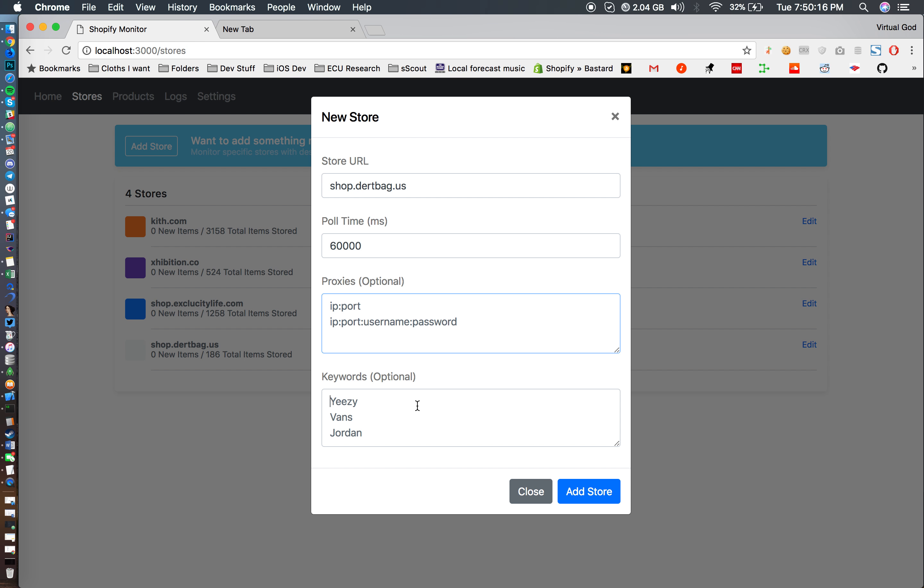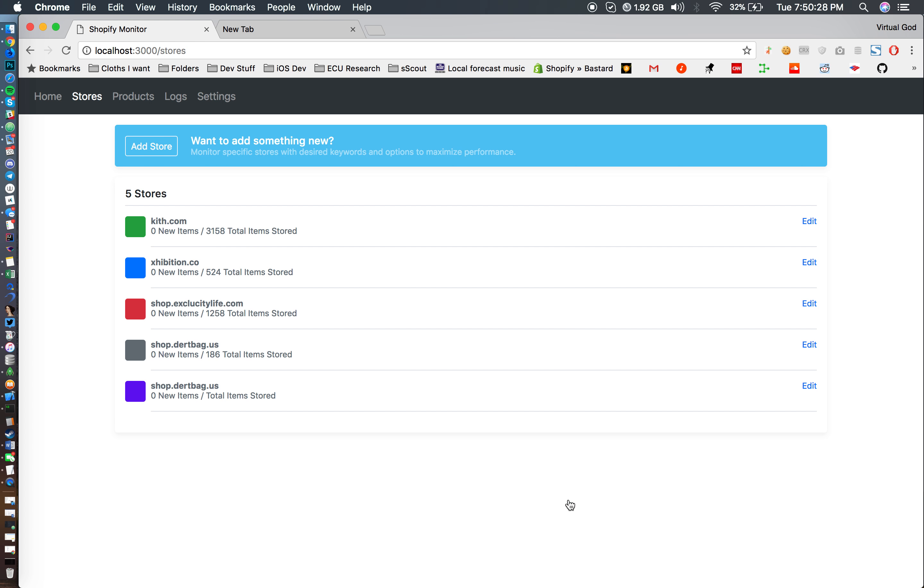So 60,000 milliseconds is equivalent to a minute, and you can add proxies if you like and keywords. You can add shoe, shirt, and it'll only look for those specific keywords in newly added items. So I don't need any of those, I just need these two, and voila, I just added it. It's pretty simple.